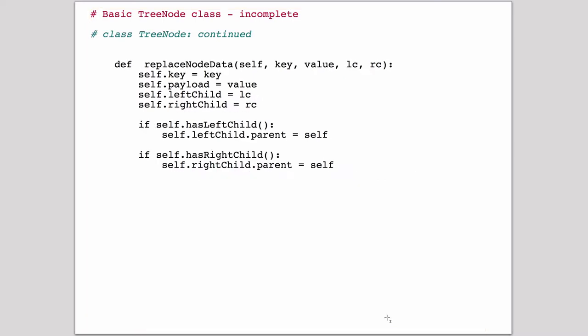And the last thing we're going to cover right now is the replaceNode method, which will be used later. Basically, given a node, it's going to replace all the values in the node. So it'll replace the key, the value, the left and the right child. The one thing it's not going to replace is the parent.